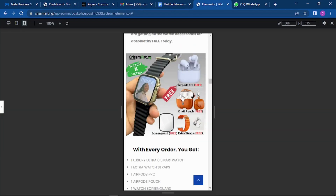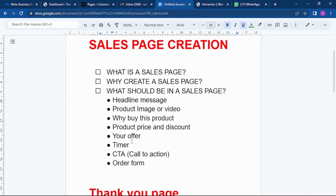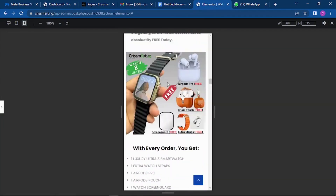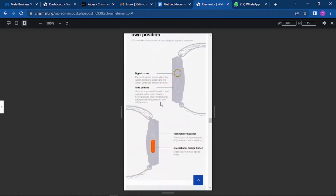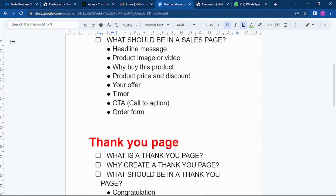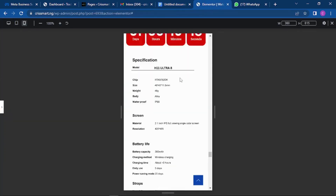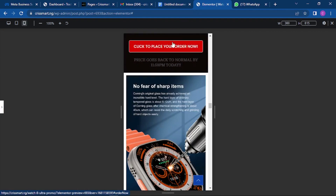The next thing is the product price — make sure you state the price on the page and show them the amount they will be saving, showing that the item is currently on promo. Then show your offer — not just the product, but any accessories they're getting for free. You also need to show a countdown timer to show that the promo is not going to be here forever, to make them want to buy right away.